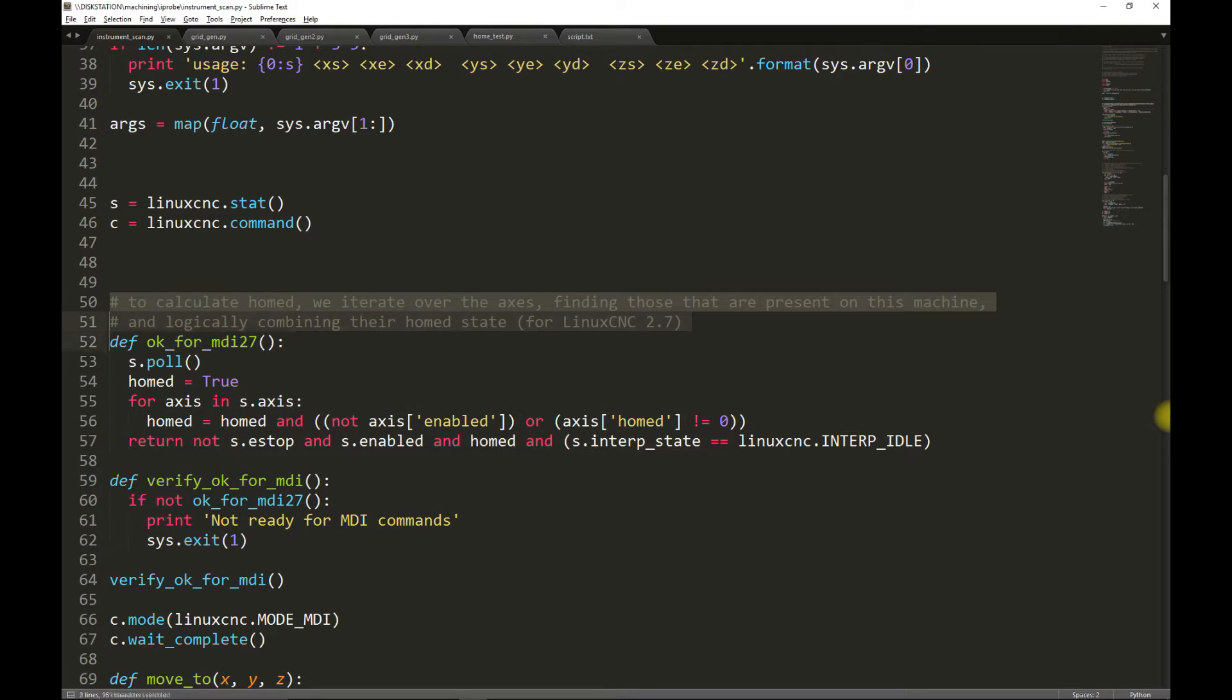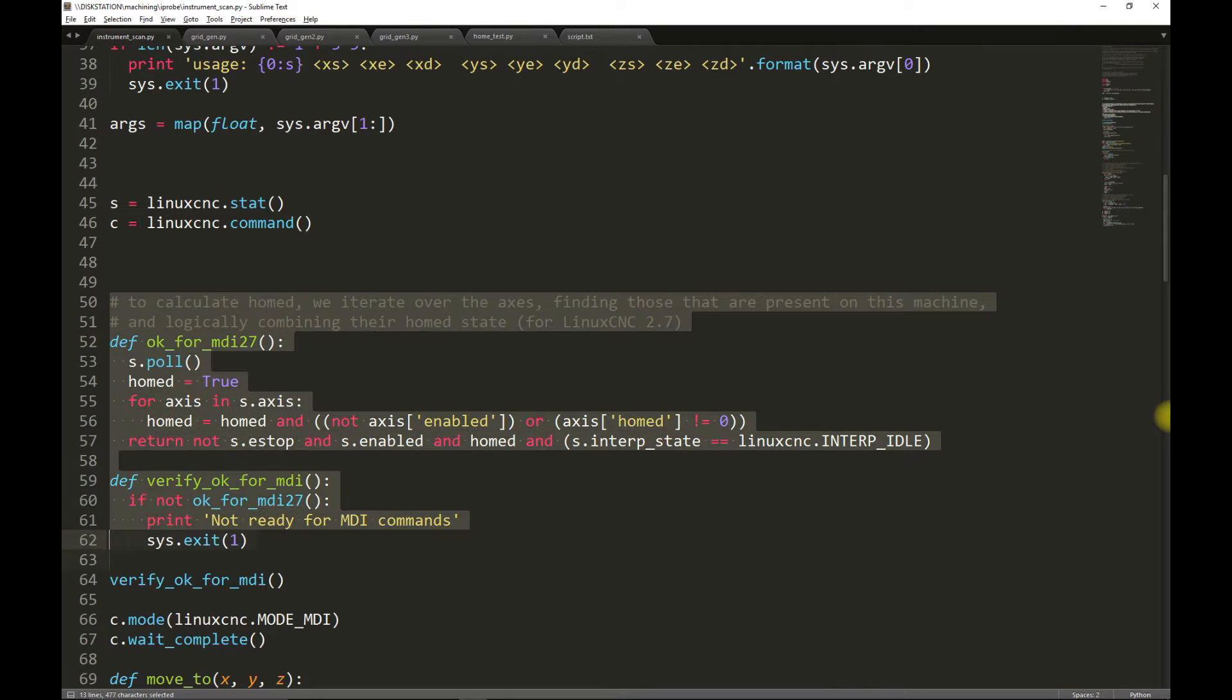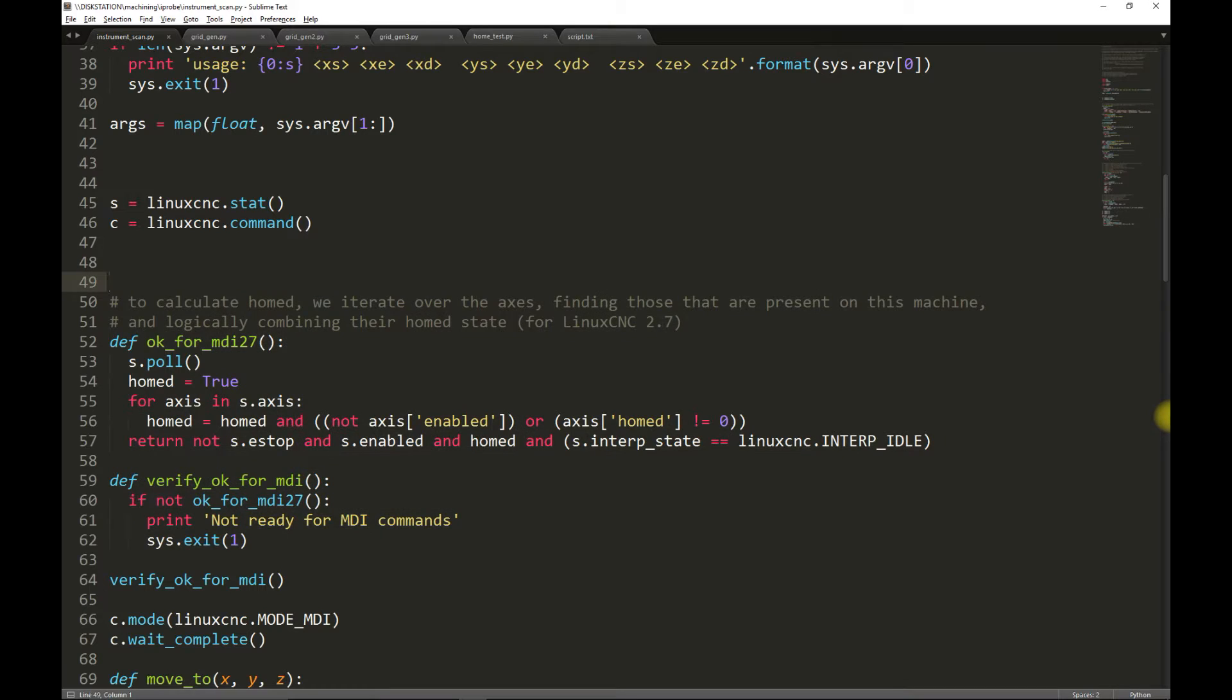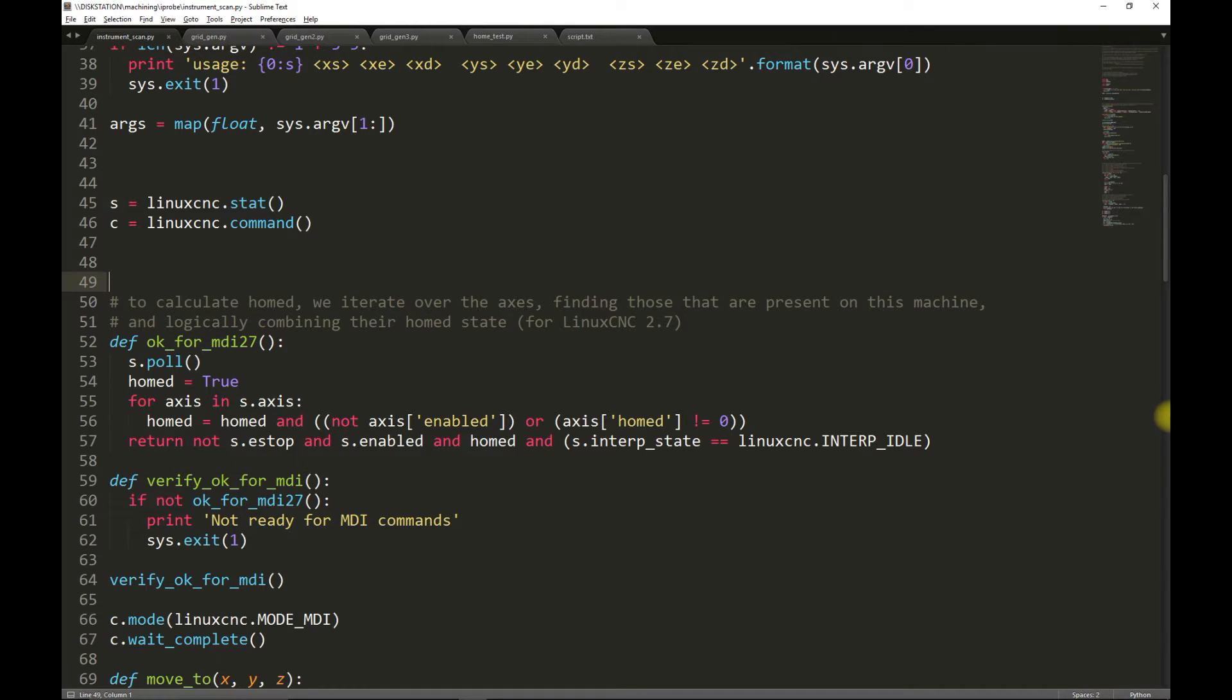Next, we have two function definitions. The purpose of these functions is to verify that LinuxCNC is in a state that is able to accept MDI commands. MDI stands for manual data input, and you can think of this as G-code on a command line.